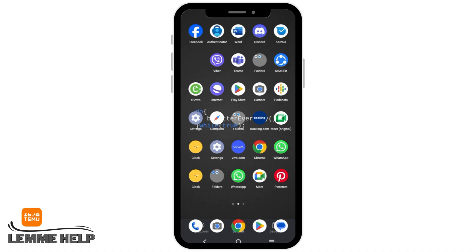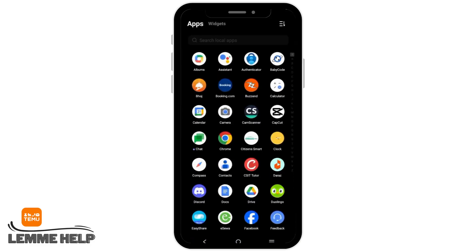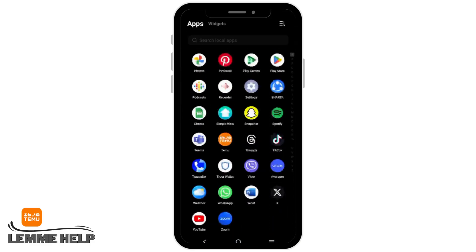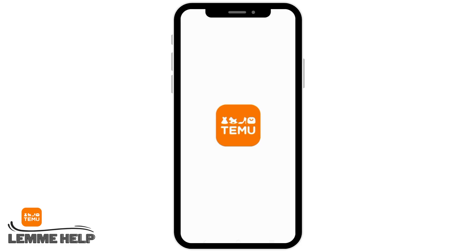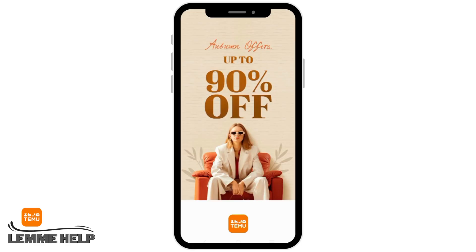First of all, make sure that you have installed and downloaded the demo app from your Play Store or App Store. After that, tap on it and login into your account.